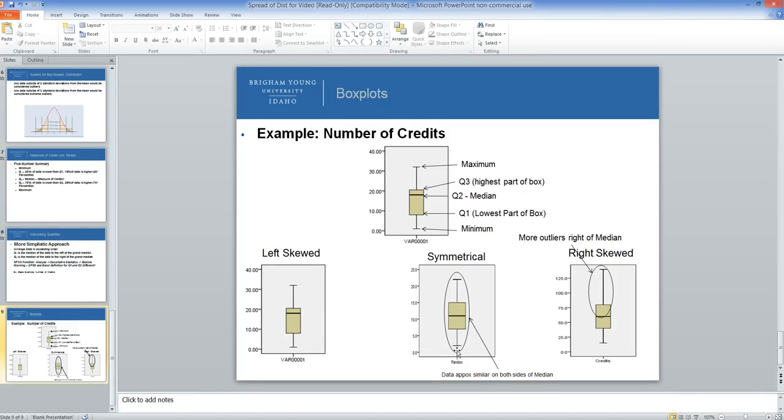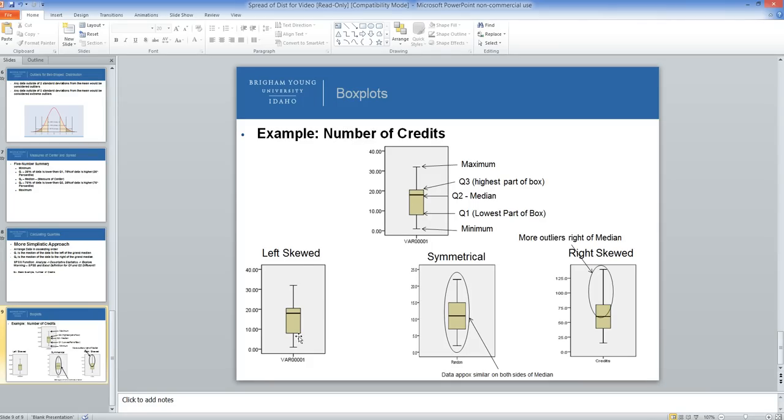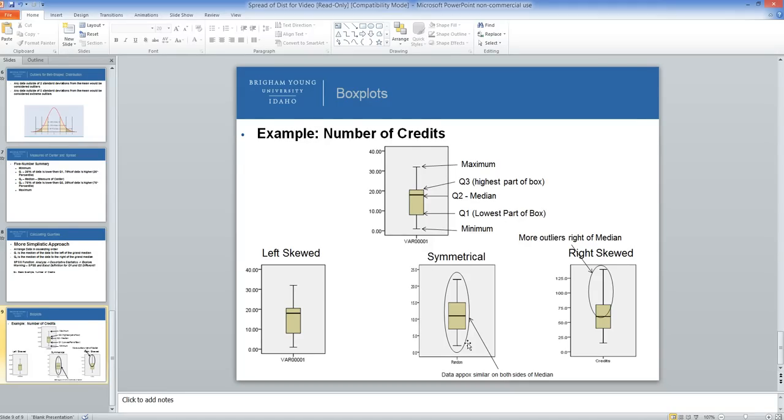If we have a right-skewed distribution, we'd likely have a whisker that's stretched out more to the right. If we have a left-skewed distribution, the tail would be longer on the left. If both sides are about the same, we'd have a symmetrical distribution. In the final presentation, we will discuss how to do this in SPSS.